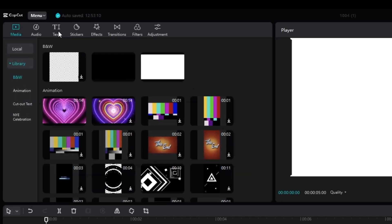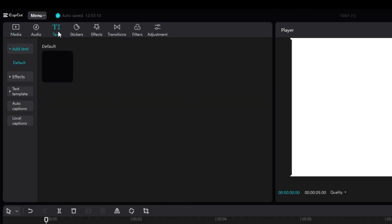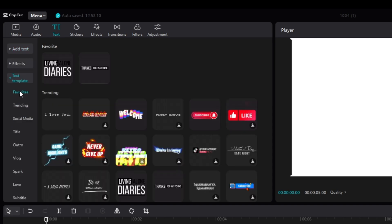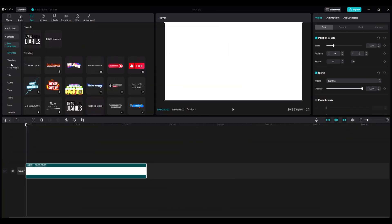In the text panel you have two options: create your own default text or use a template. To use a template, click on 'Template Text' — different categories are listed there.